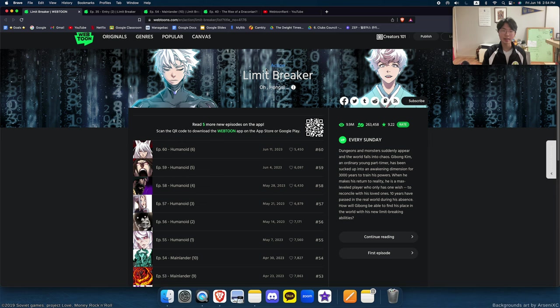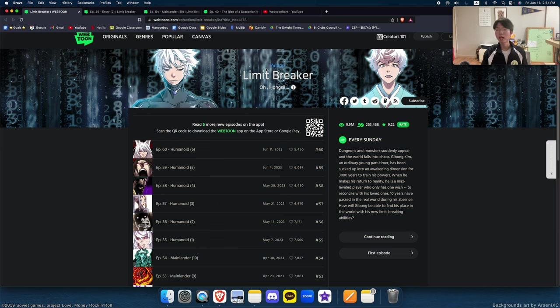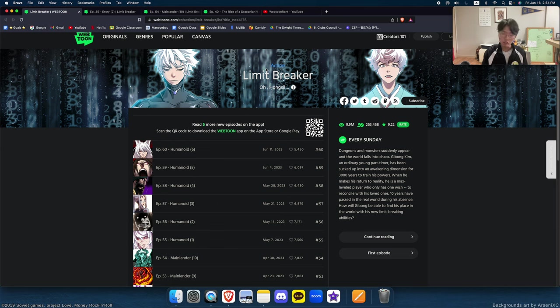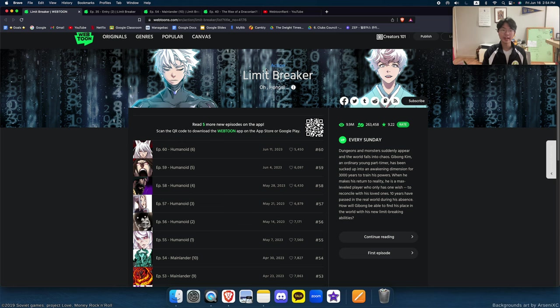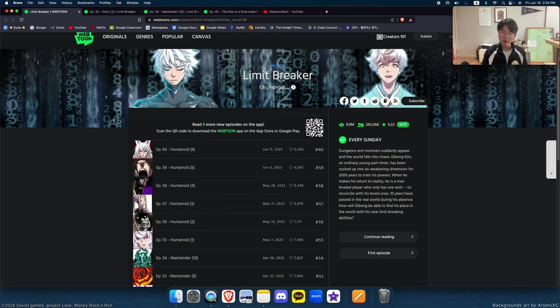He had to kill the same monster in the tutorial dimension once, two times, three times, thousands of times, millions of times, a gazillion times, uncountable number of times for three thousand years and he nearly went insane. After that three thousand years, finally the glitch is gone and he returns to the real world. Now 10 years have passed and to say the least, he now cares about nothing except his family because that's the only thing that had kept him sane in the three thousand years.